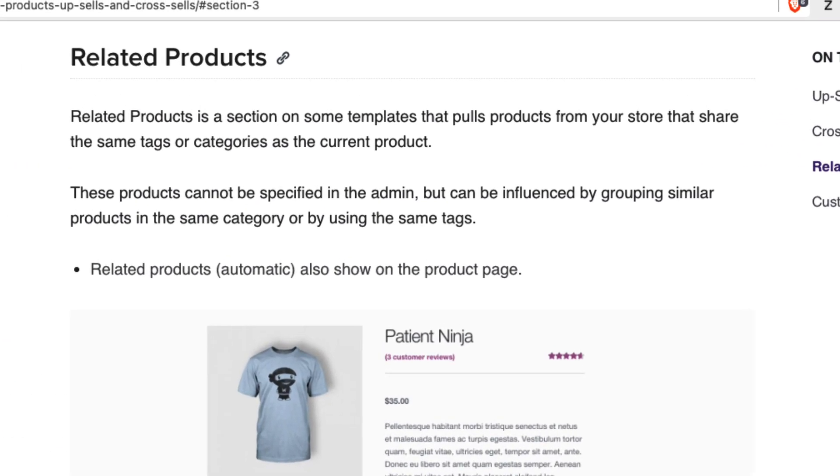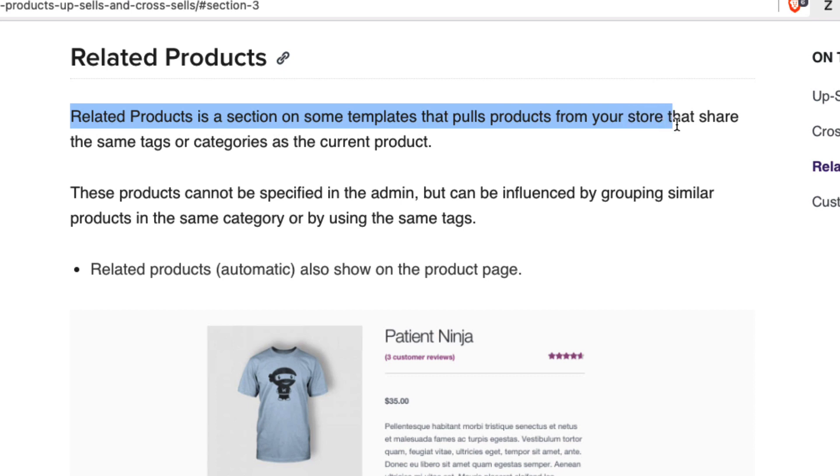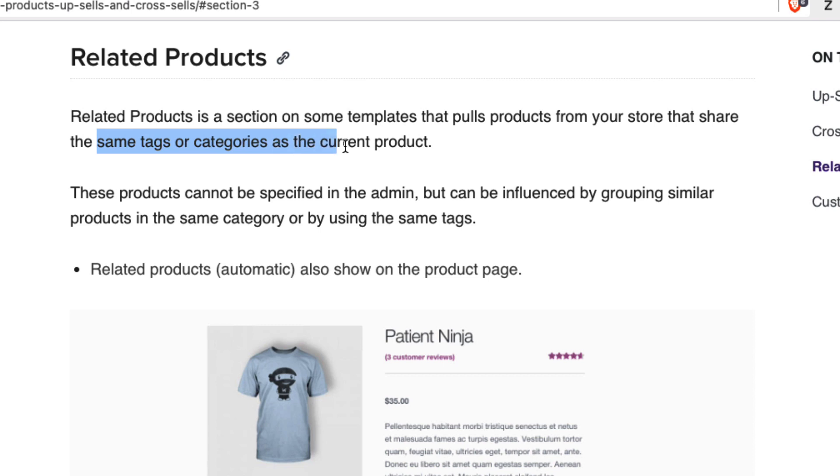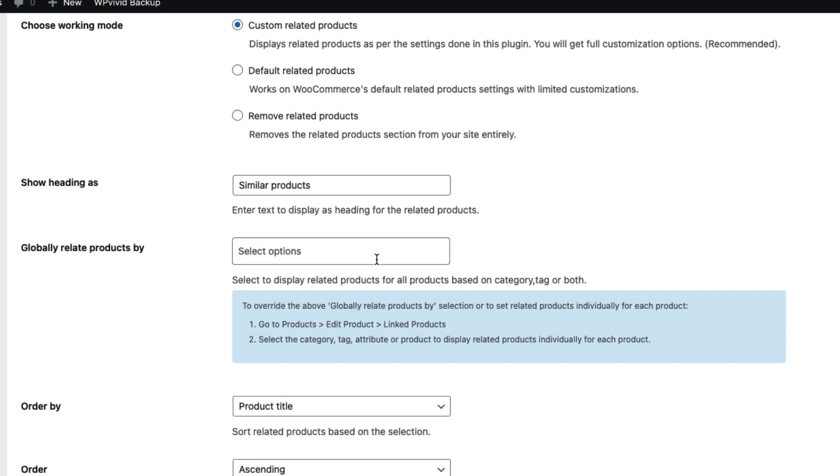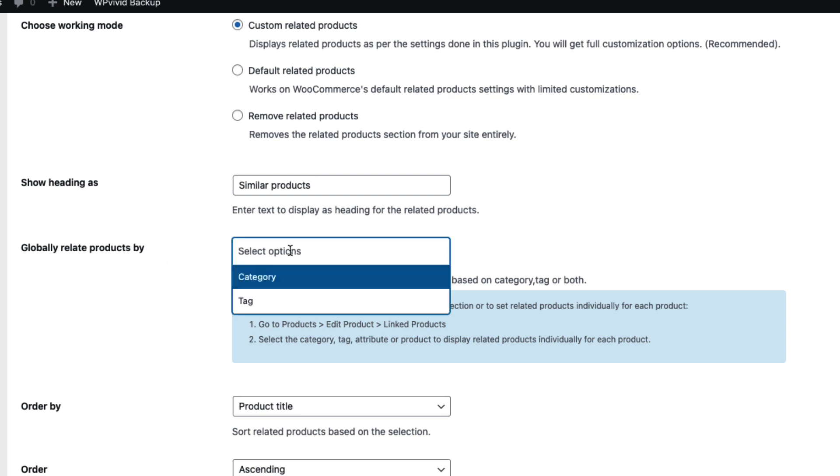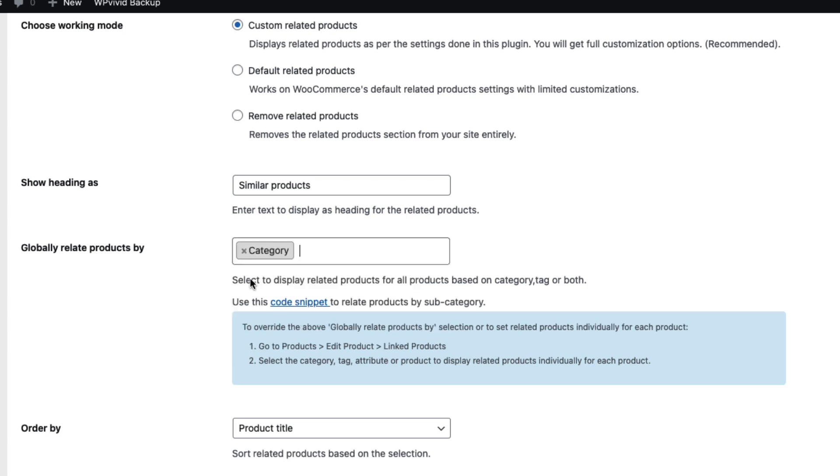Globally relate products by - just to clarify, let's take a look at the WooCommerce documentation. WooCommerce documentation says that Related Products is a section on some templates that pulls products from your store that share the same tags or categories as the current product. Sometimes it depends on your theme whether the related products are taken from the tags or the categories, and this is the setting here - Globally Relate Products By category or tag. Let's choose category.